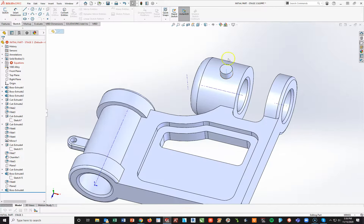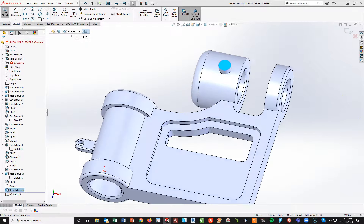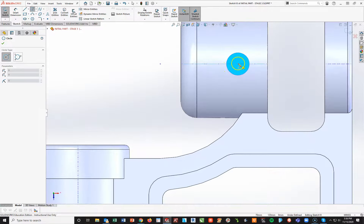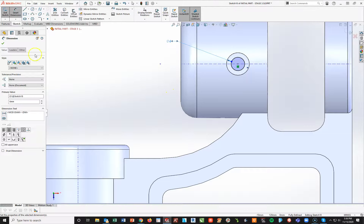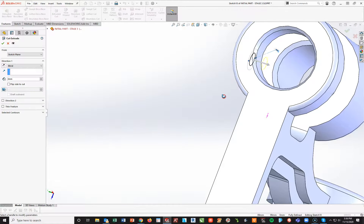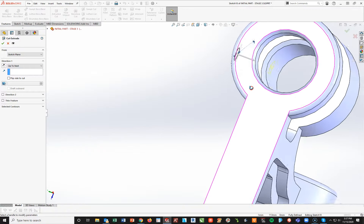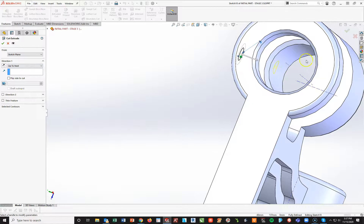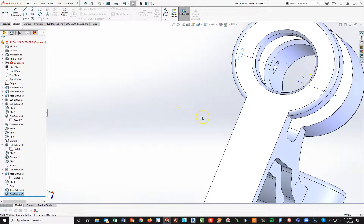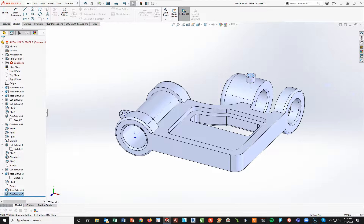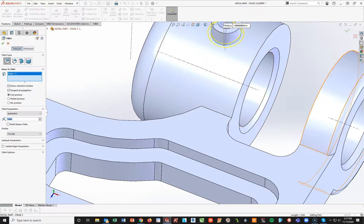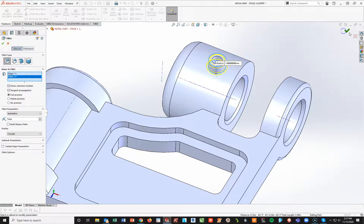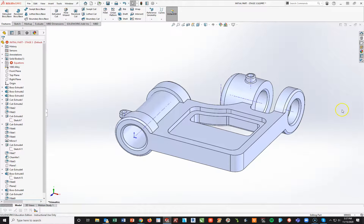On top of this surface, I'll start a new sketch, spacebar normal to, and draw a small 6 millimeter diameter circle in the center. Then go to features, extruded cut, up to next. It stopped right there — that's exactly where I want it. If not, I could do up to surface and pick the inside cylinder. Hit check mark. I'll add 1 millimeter fillets — fillet tool, 1 millimeter, at the base. I don't believe the fillet is inside the circle, just this outside edge. Hit check mark.